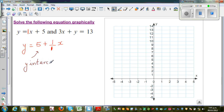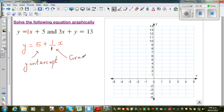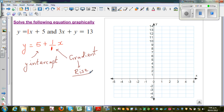The y-intercept is where your graph starts — one of the points of your graph. This other number tells me the gradient, which is the slope in some books. The gradient is defined as rise over run. I'll explain that later.